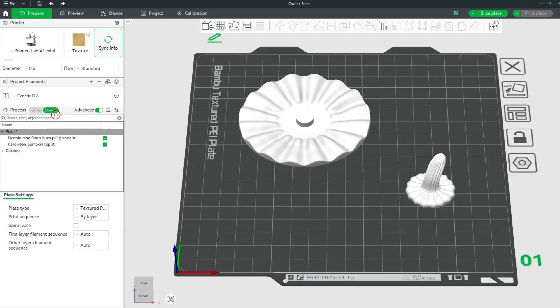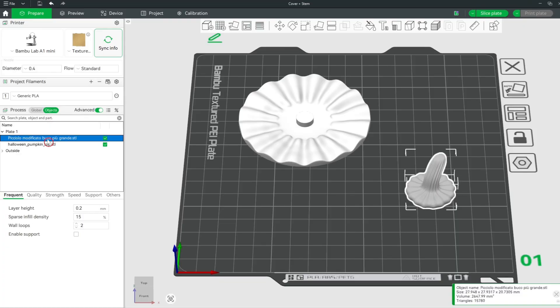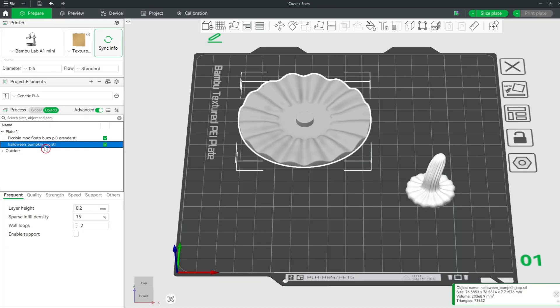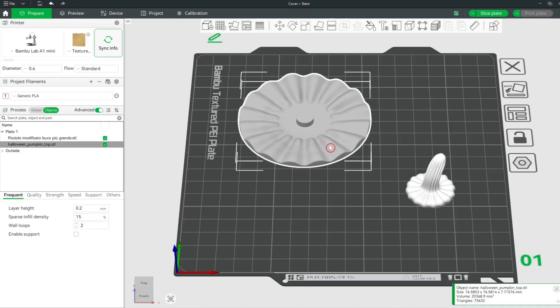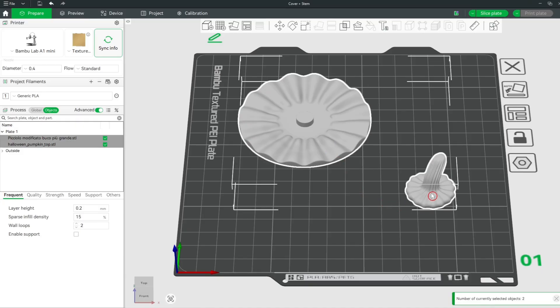When you click on objects in this menu, you can see which models there are. Select both models while holding the CTRL key, then select the Assemble tool.